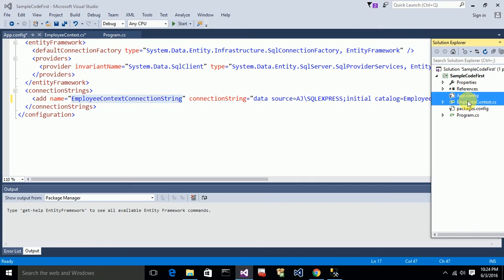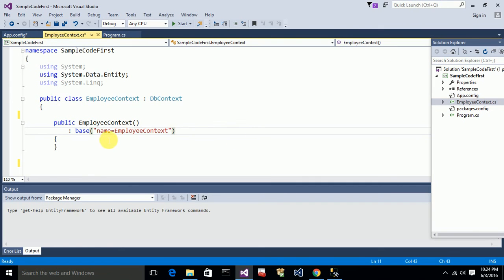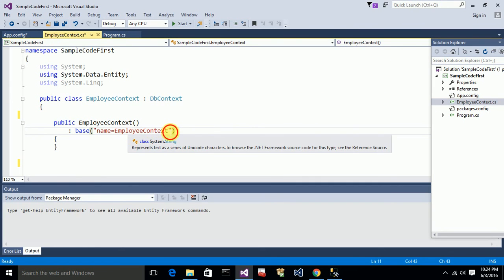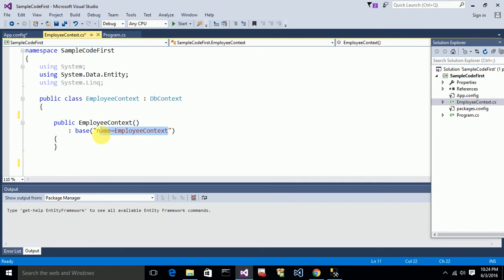So I copy the connection string name 'EmployeeContextConnectionString' and provide it in the base constructor of the EmployeeContext class, so it knows which database to connect to.